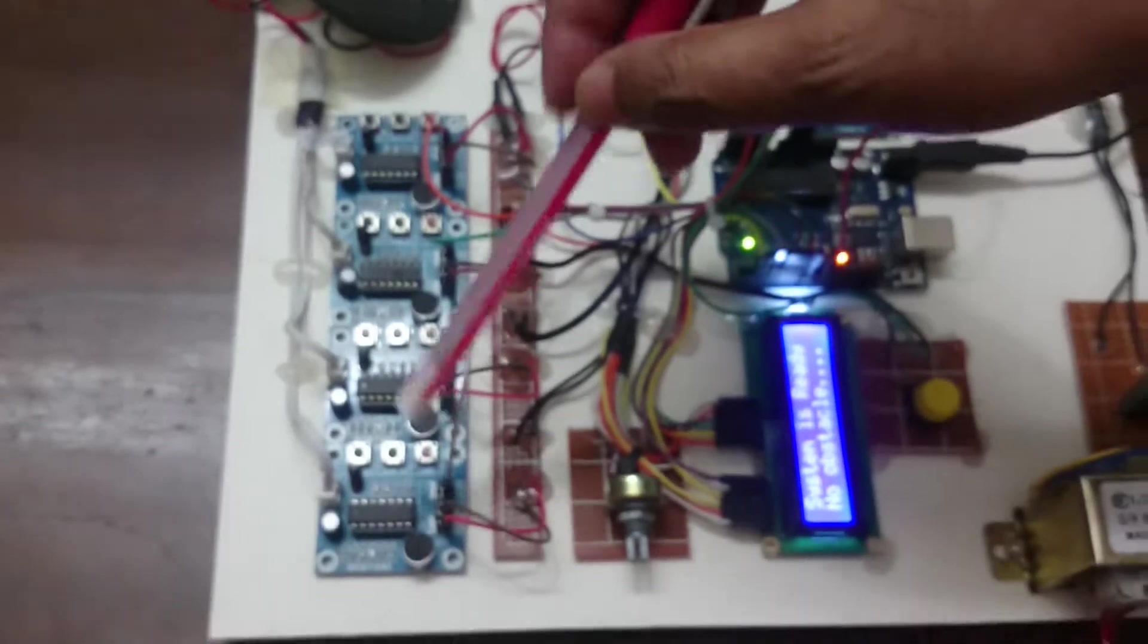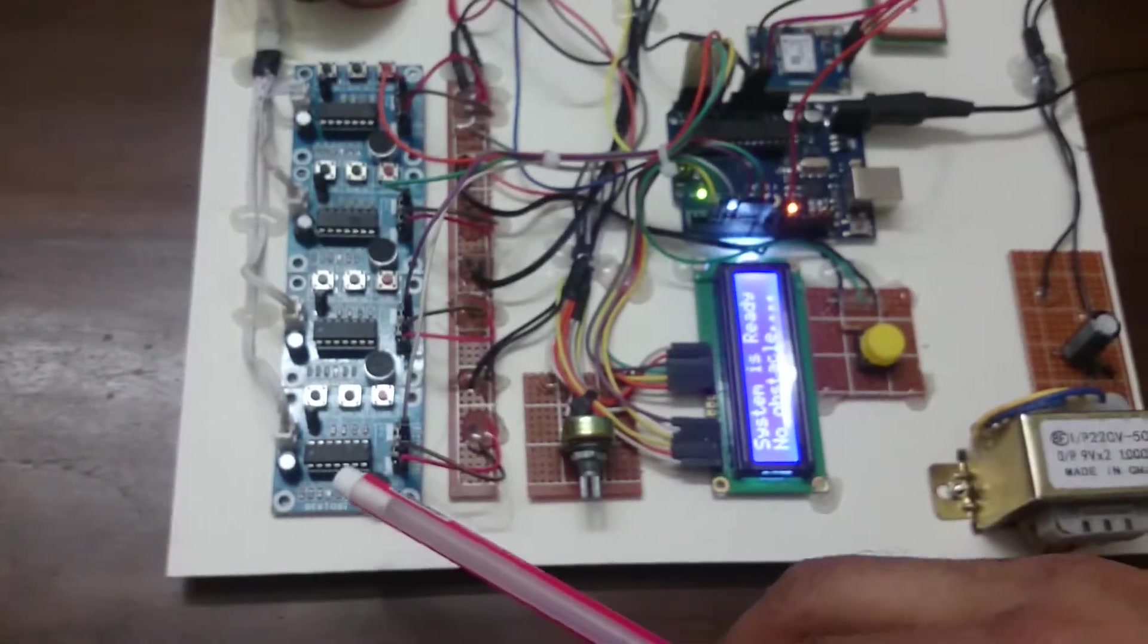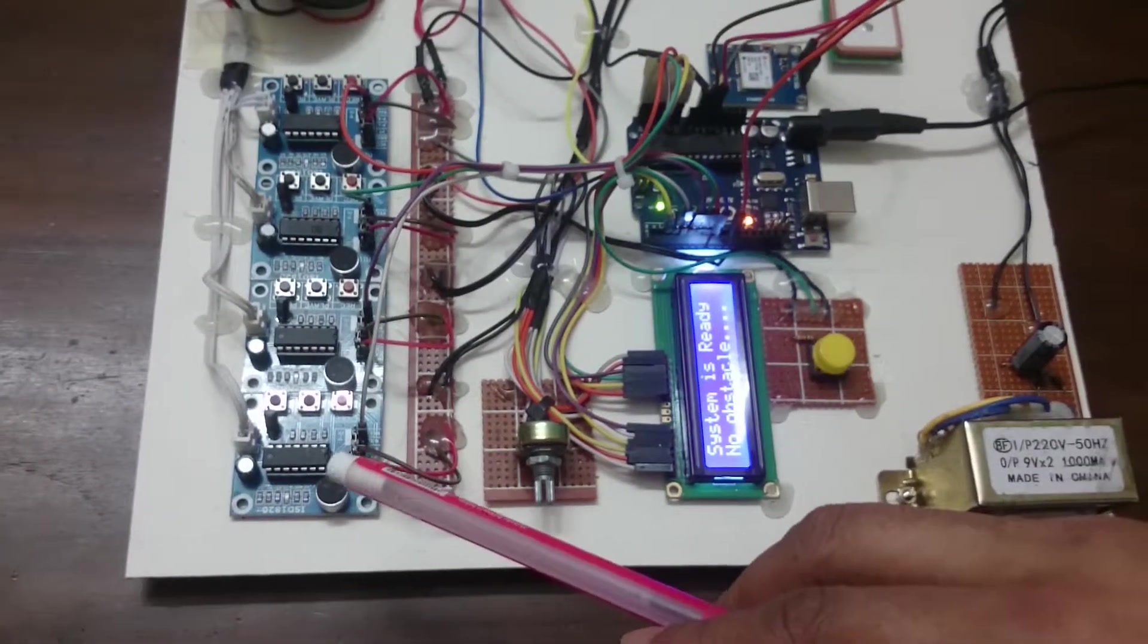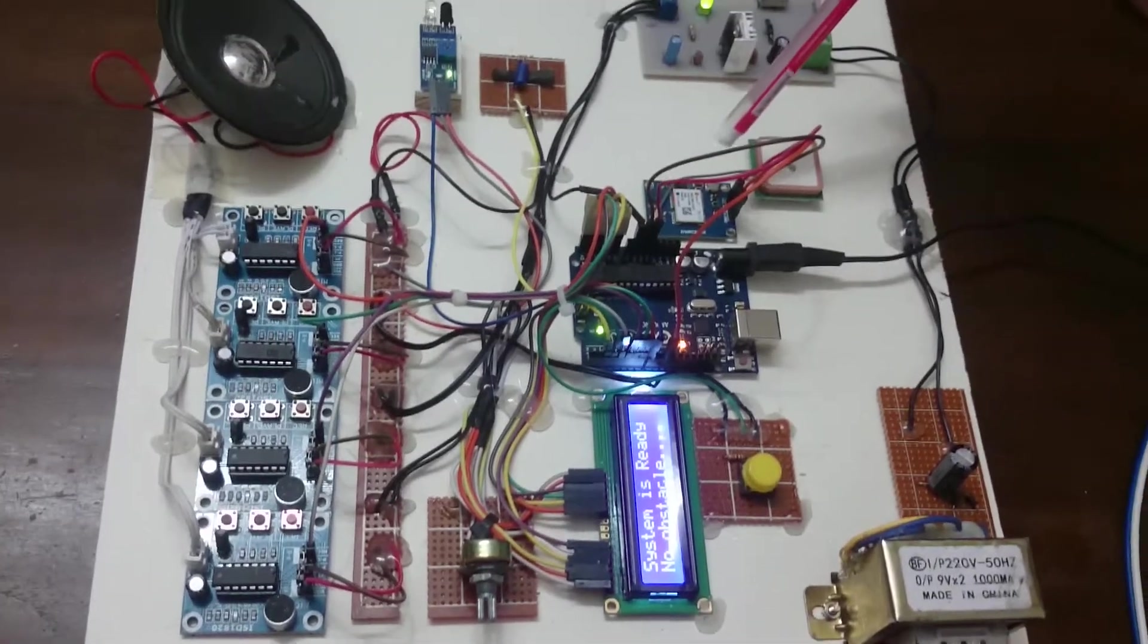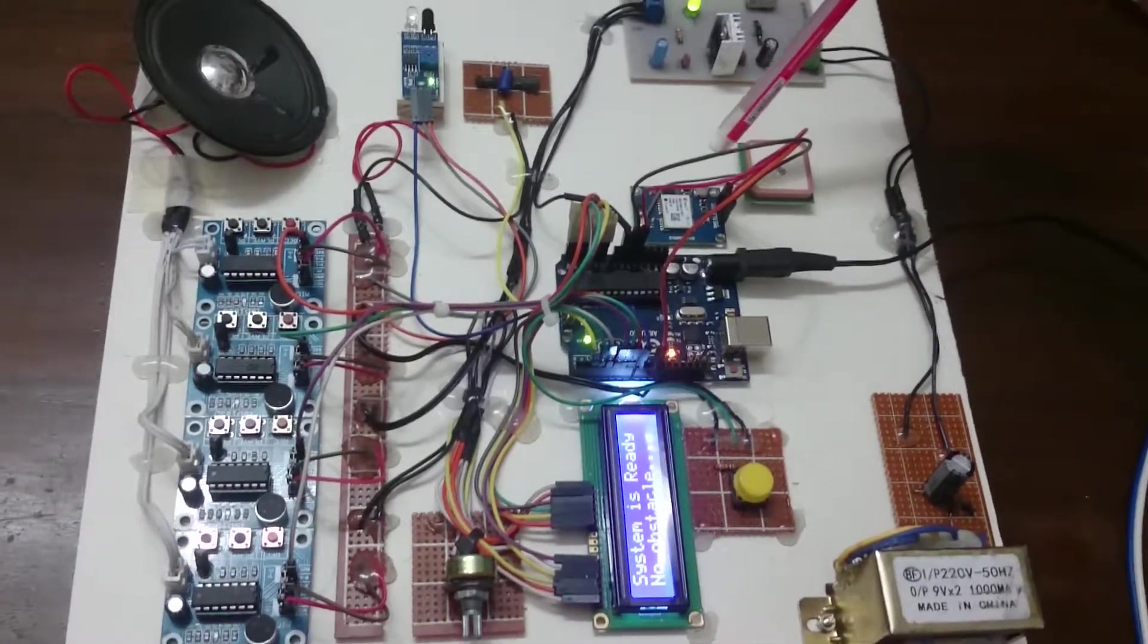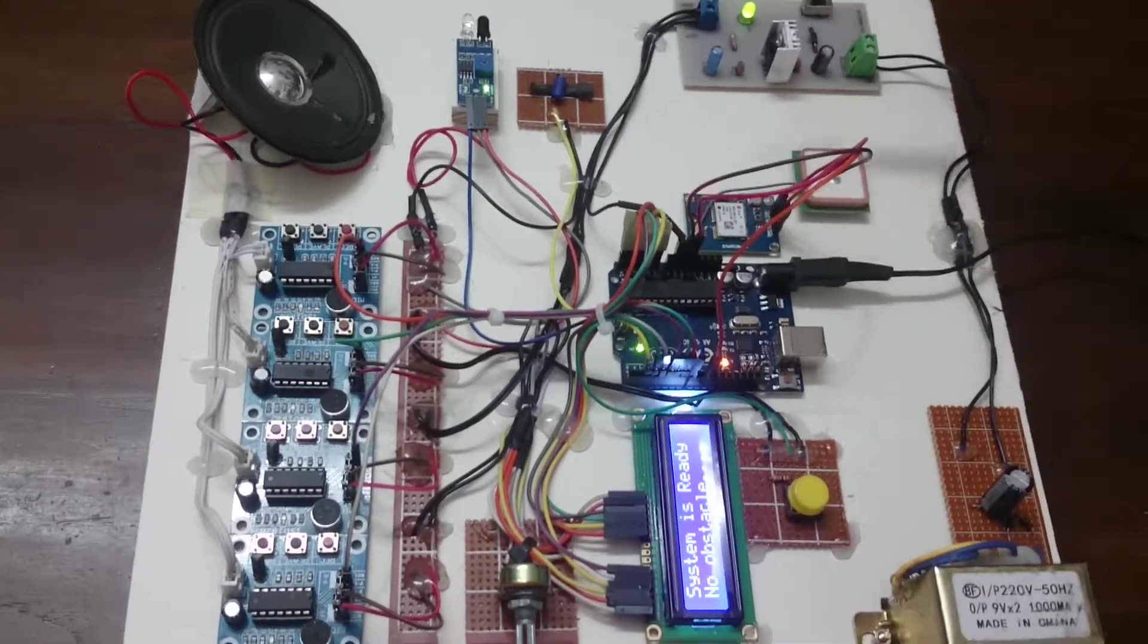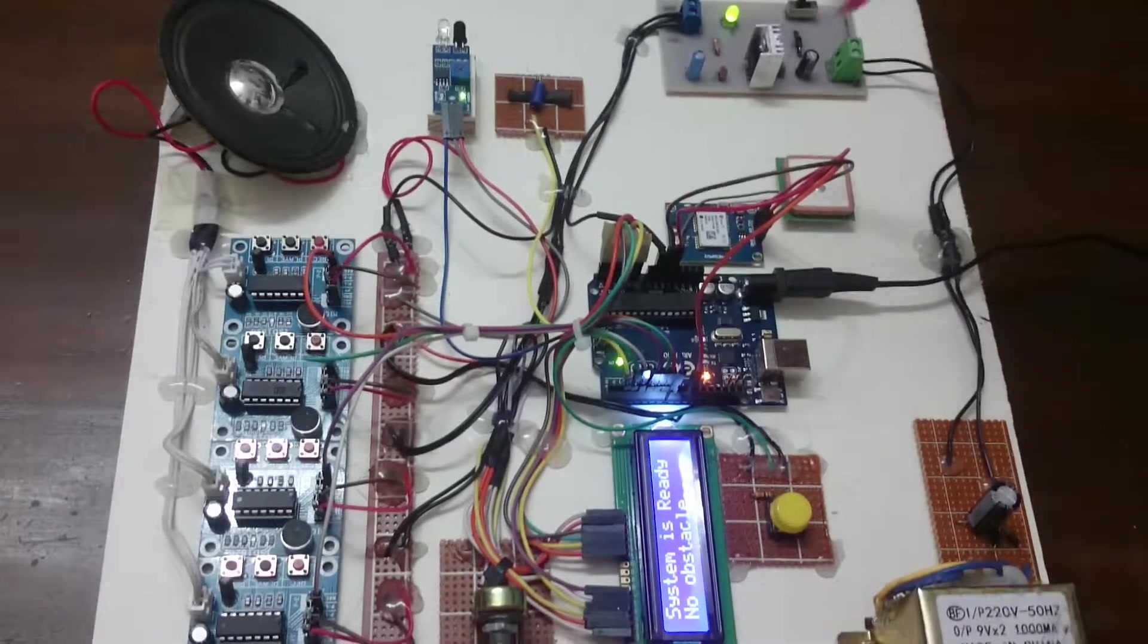Here the sound is coming like wait, wait, Bangladesh University of Engineering and Technology, from where I have started. Here is the GPS system which is blinking, that means GPS is activated.